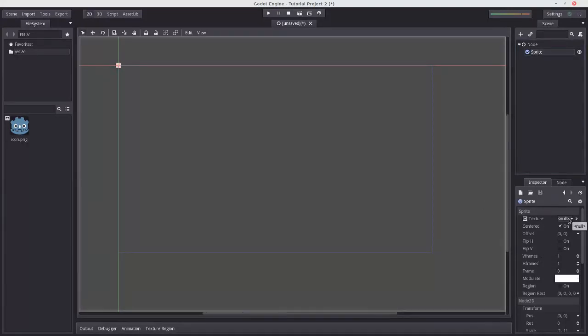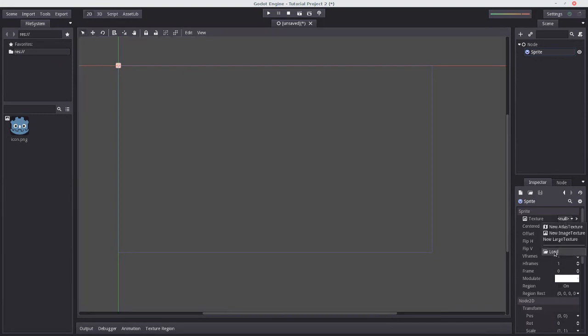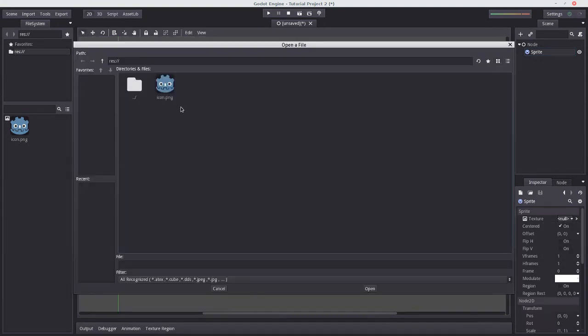So let's give a texture to our sprite. We can do that by pressing this button here, selecting load. And since we don't have any other images in our folder here, let's just select icon.png.